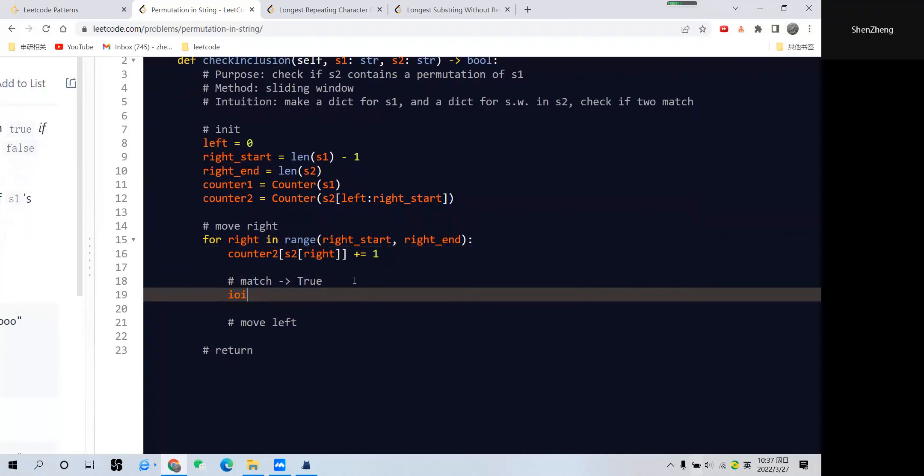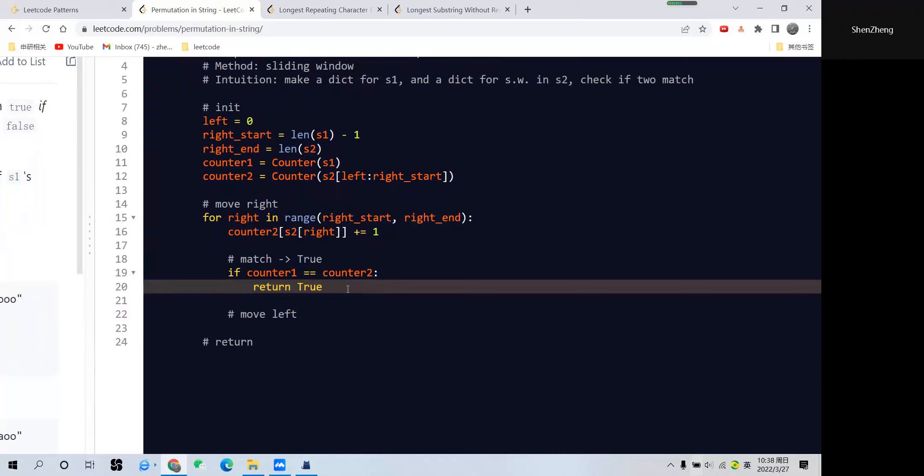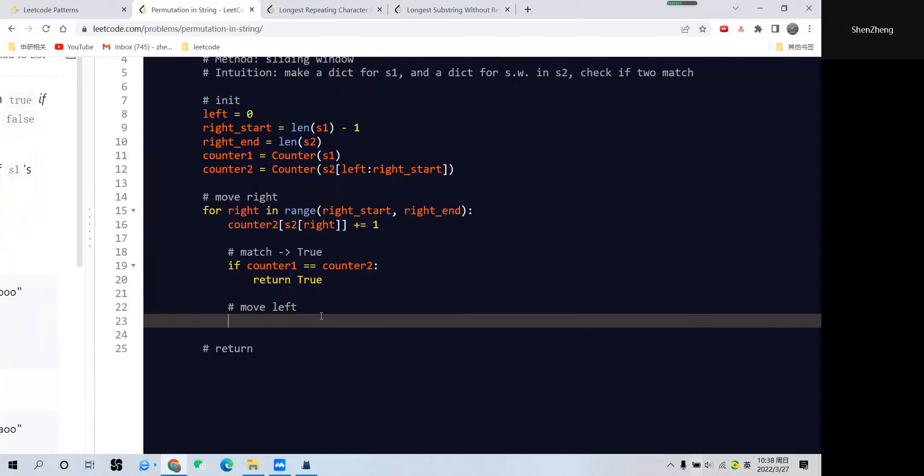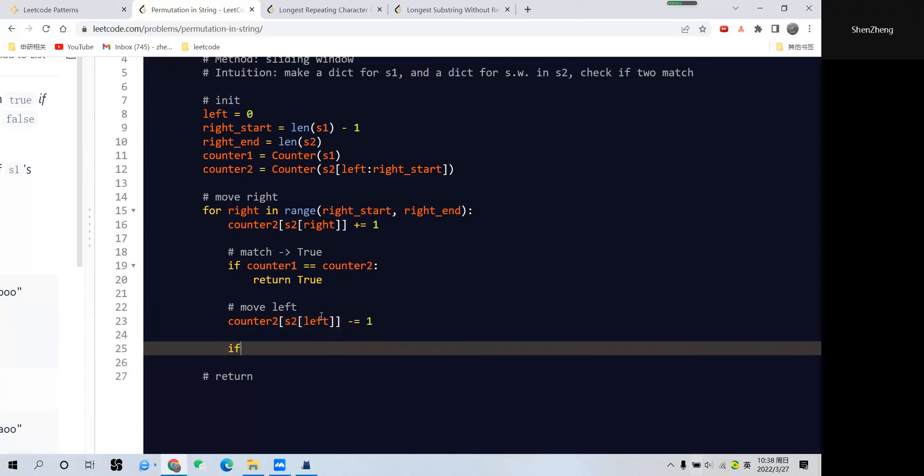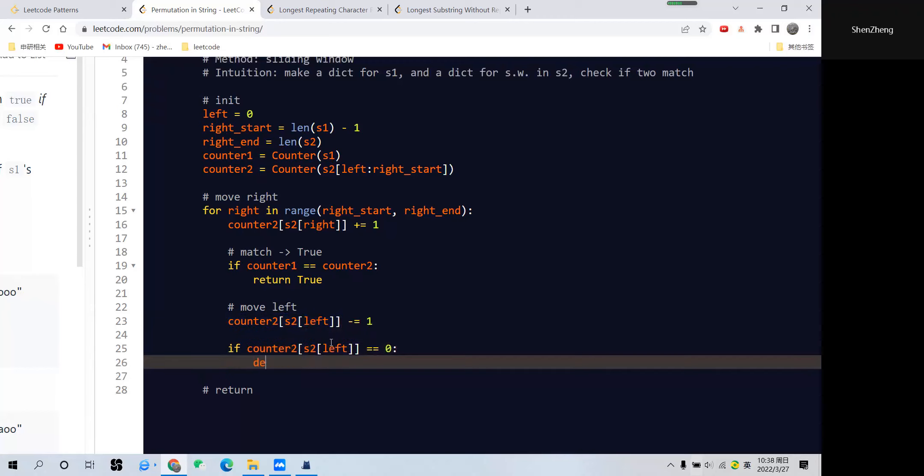If counter1 equals counter2, we immediately return true because we have found the permutation. Otherwise, if they don't match, we just keep moving our left pointer. We have the sliding window, so counter2 for s2[left] should be decremented by 1.